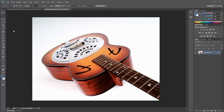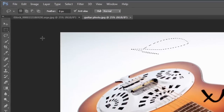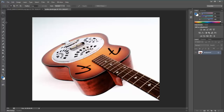Hey everybody, this is Chad from Good Creative Tutorial and today I'm going to do the first in a series of Photoshop selections. We're going to start with the Lasso Tool and also the Polygonal Lasso Tool. These can be used in conjunction with other tools, but we'll cover those in another tutorial. I just want to go over the basics and under what context you would use each tool.